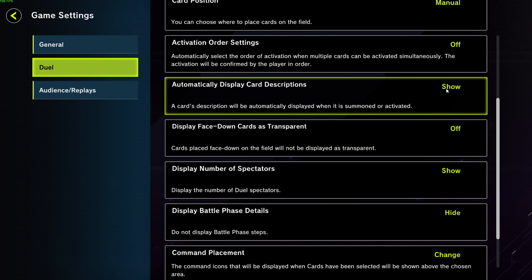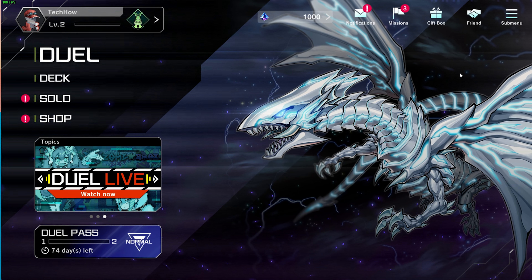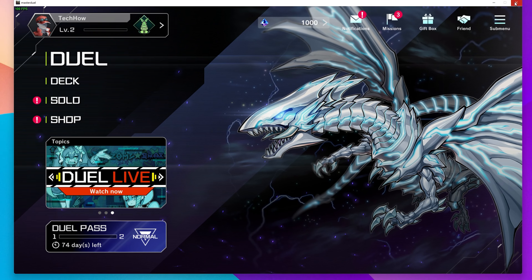In your Dual Game Settings, you will find the 'Automatically display card descriptions' option, which will be set to hide by default. Make sure to select it in order to show the card descriptions the next time you play the game.